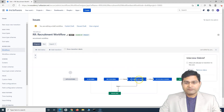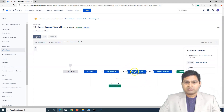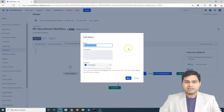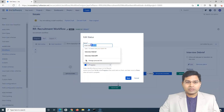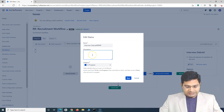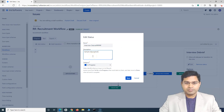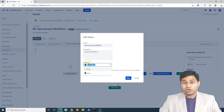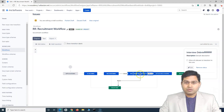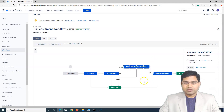Say, for example, I want to change the name of the 'interview debrief' column to something else. You select that particular status and click on edit. Here you can change the name, add a description, and change the category — but this is set to 'In Progress', so I'll keep it as progress. Then click save. You will see that the workflow status has been renamed.